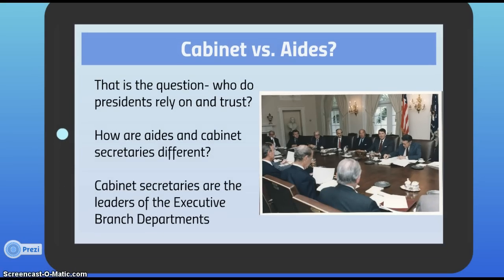Many presidents come into office promising to organize the executive branch by cabinet government, meaning they look to their cabinet secretaries — the leaders of executive departments. There are 15 major departments, such as the Department of Defense, the Department of State, and the Department of Housing and Education. Each is headed by a secretary, and together the 15 departments and 15 secretaries make up the president's cabinet, seen here in a photo of President Reagan's cabinet meeting in the 1980s.